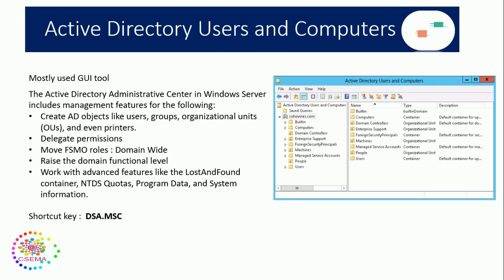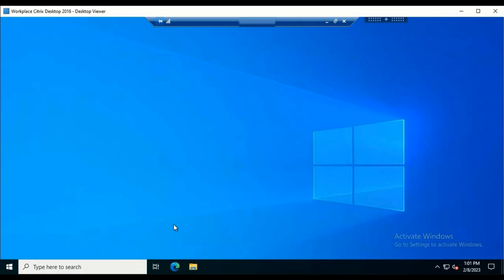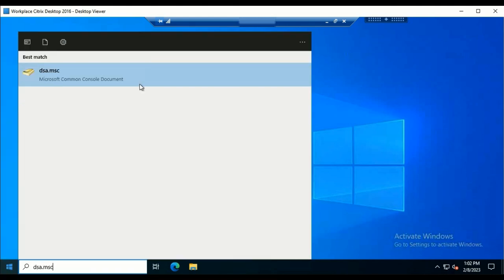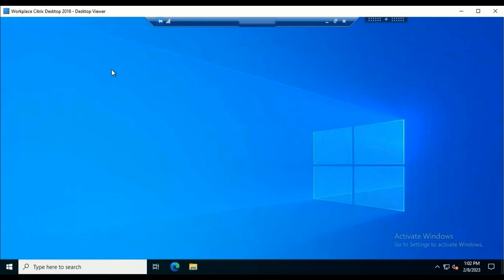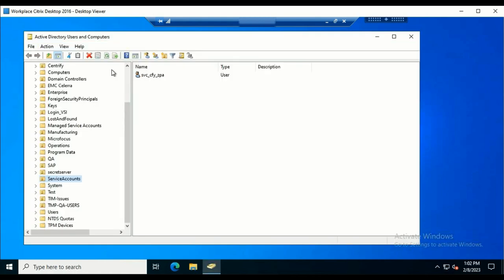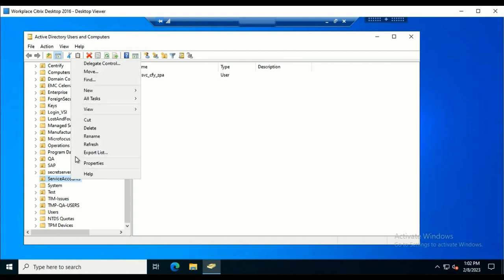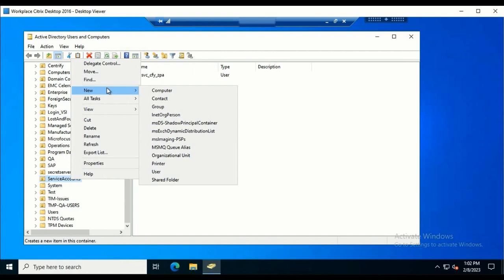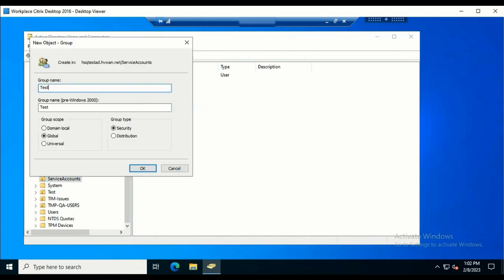Now we'll look at the most commonly used GUI tool — Active Directory Users and Computers. We can open it with the shortcut dsa.msc. All AD administrators mostly use this tool to manage users, create AD objects like users, computers, groups, OUs, and even printers. We can use this tool to delegate permissions on any OU — just right-click and select Delegate. We can also create objects by going to New Objects. Let me create a user here just to test it out.